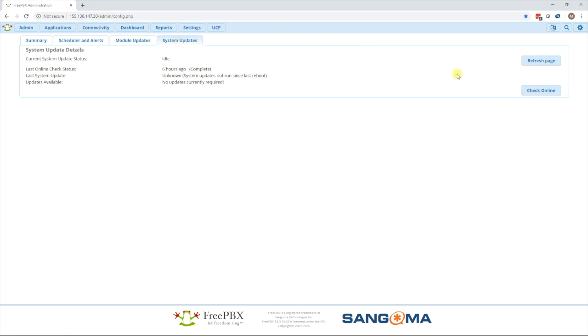We press the check online button to see if there's any updates available. In this case we can see that there is currently no updates. So we are fully up to date at this point.